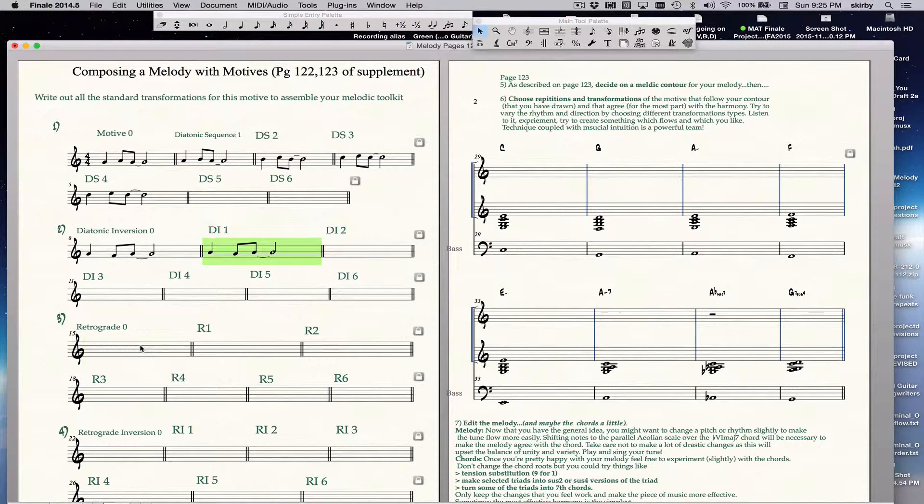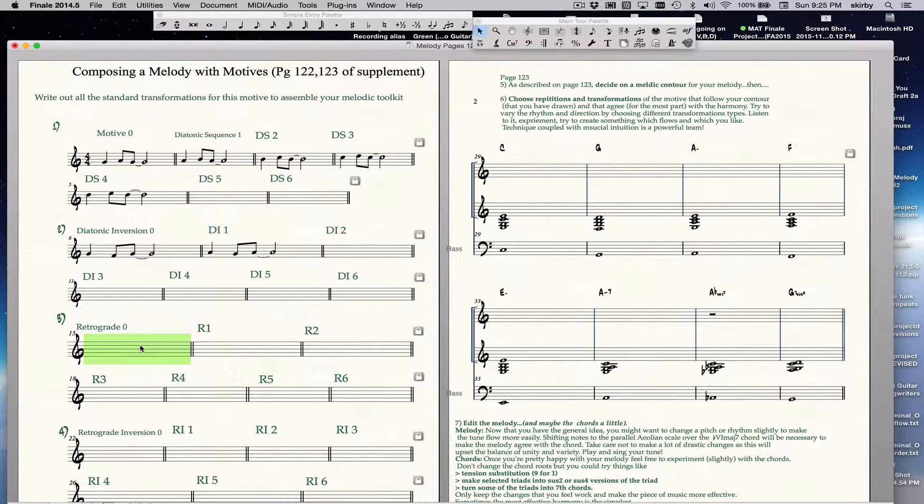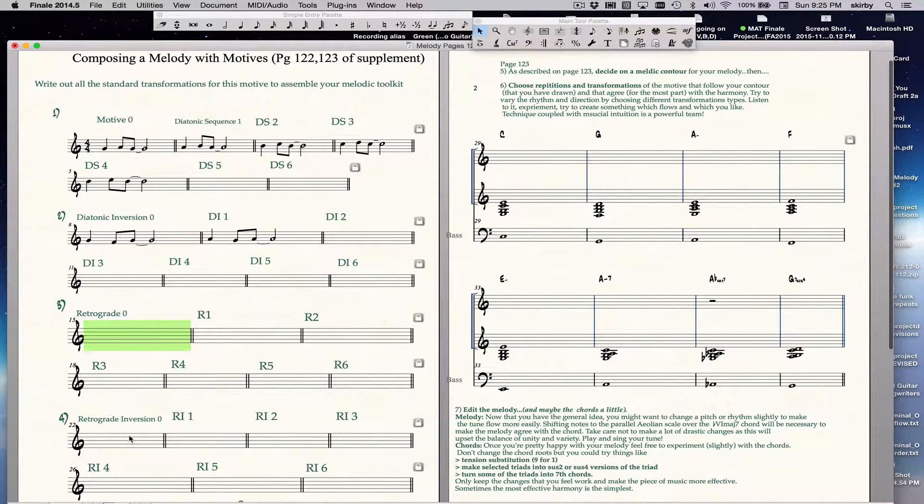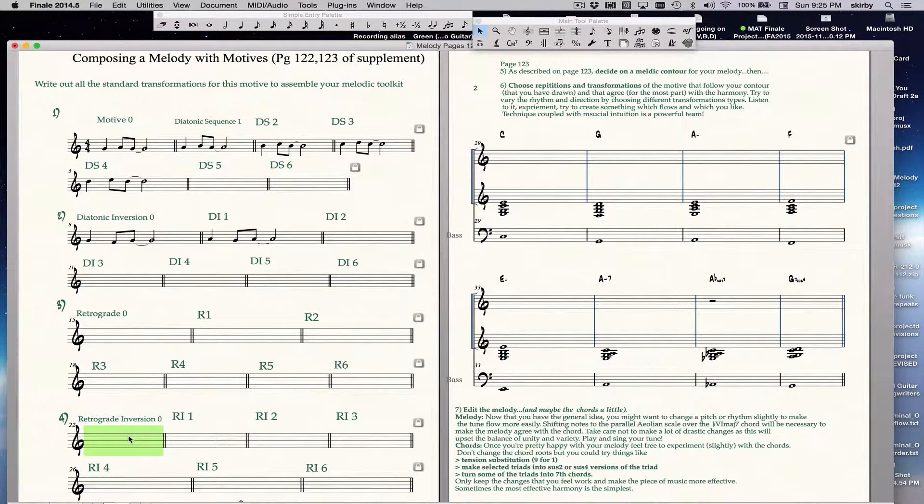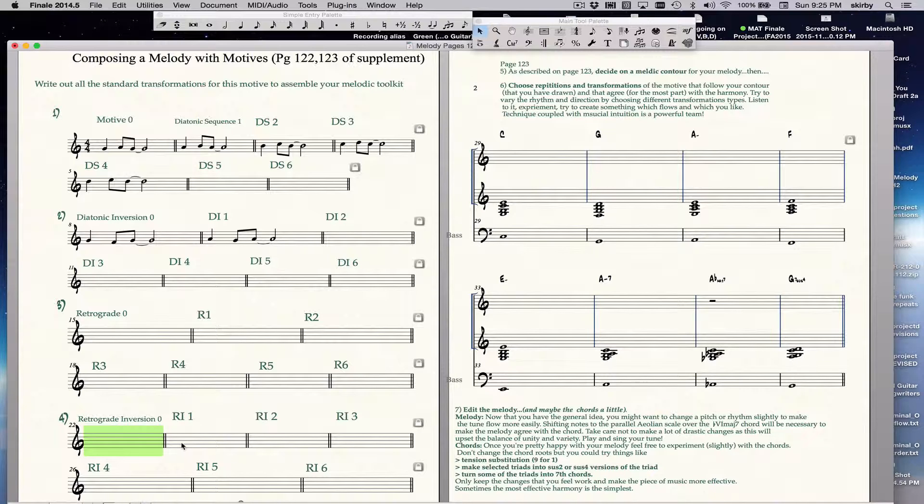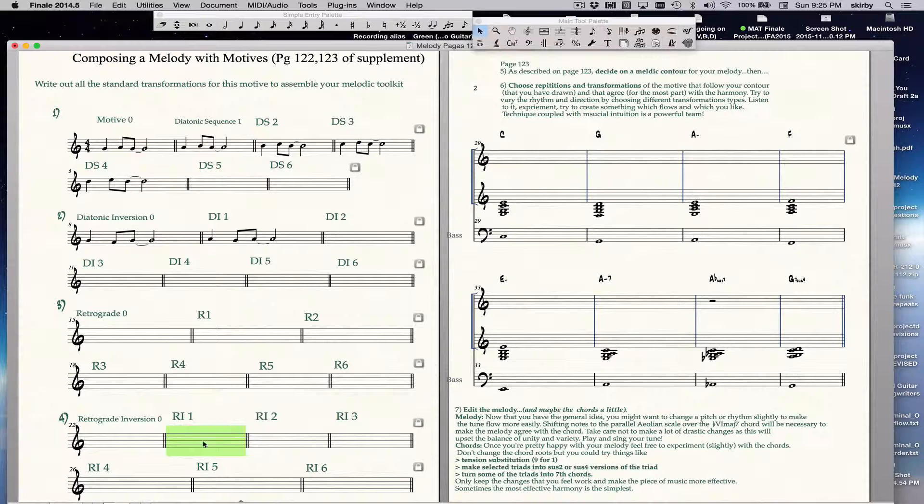And so on. Then I do the same thing with retrograde. I create the retrograde, and then I start putting it to different scale degrees, and then I create, copy and paste, and create my retrograde inversion, and then copy and paste to create my different, the same idea at different pitch levels.